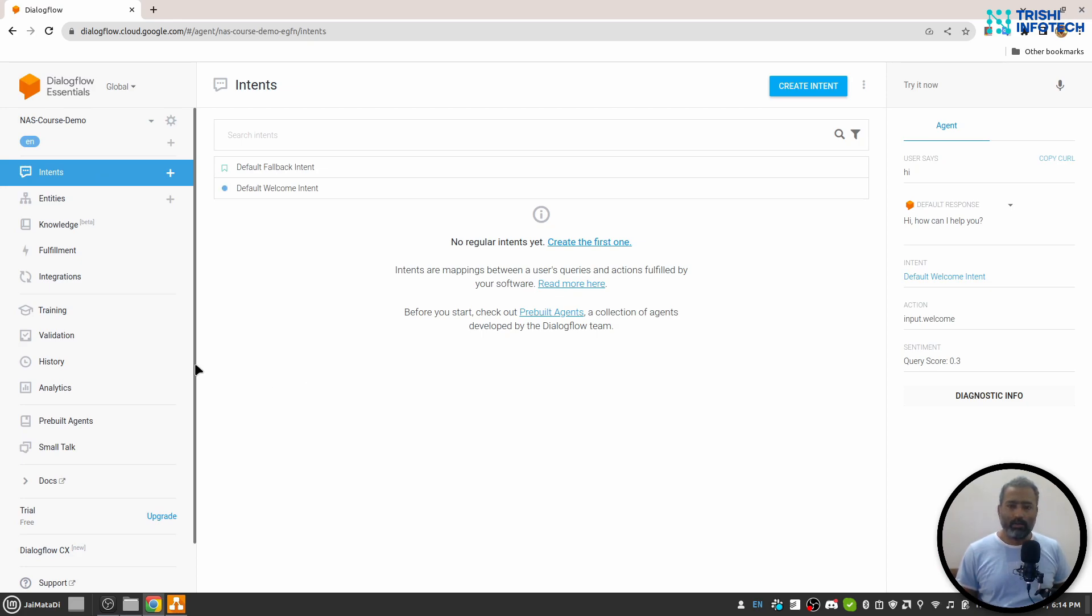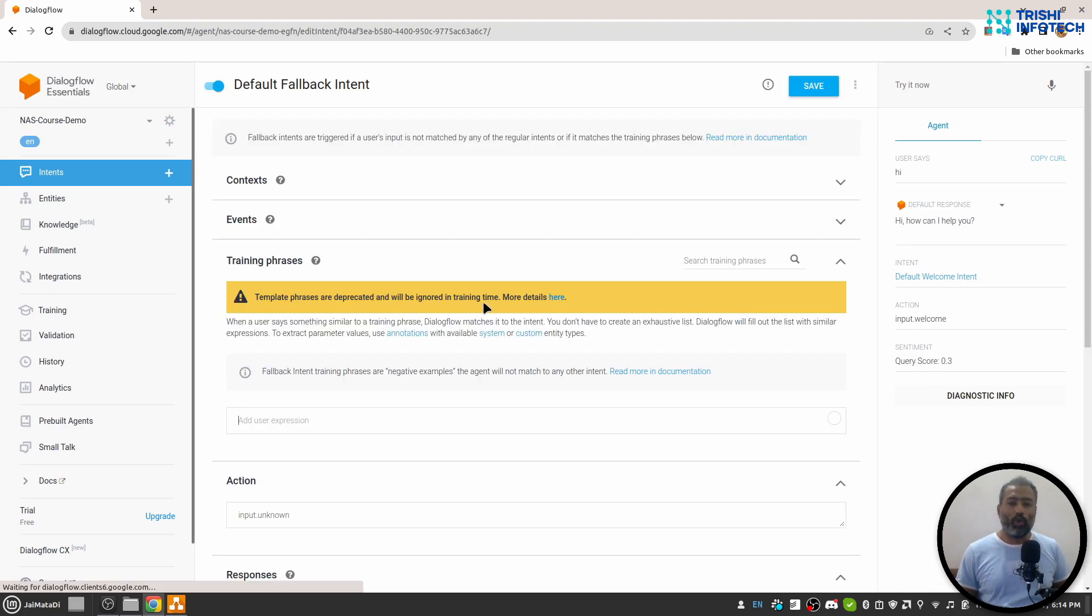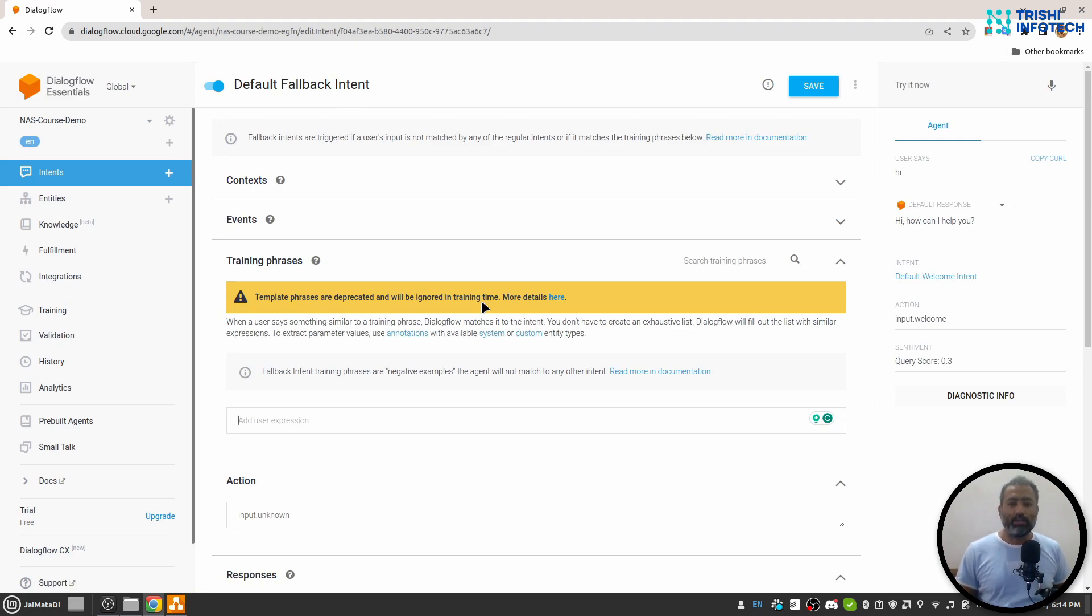Let's say you have 500 intents, but the user's query doesn't classify into any of the 500 intents. Then it will go to default fallback intent. This default fallback intent looks the same as a regular intent but it doesn't have any training phrases.